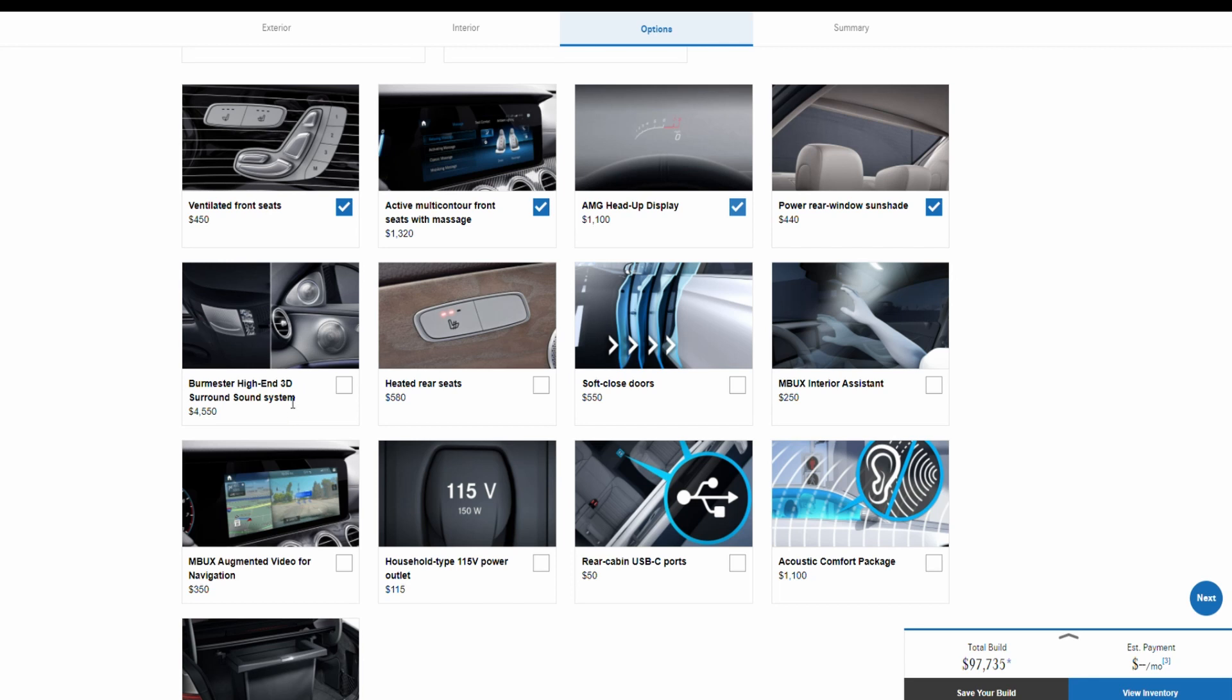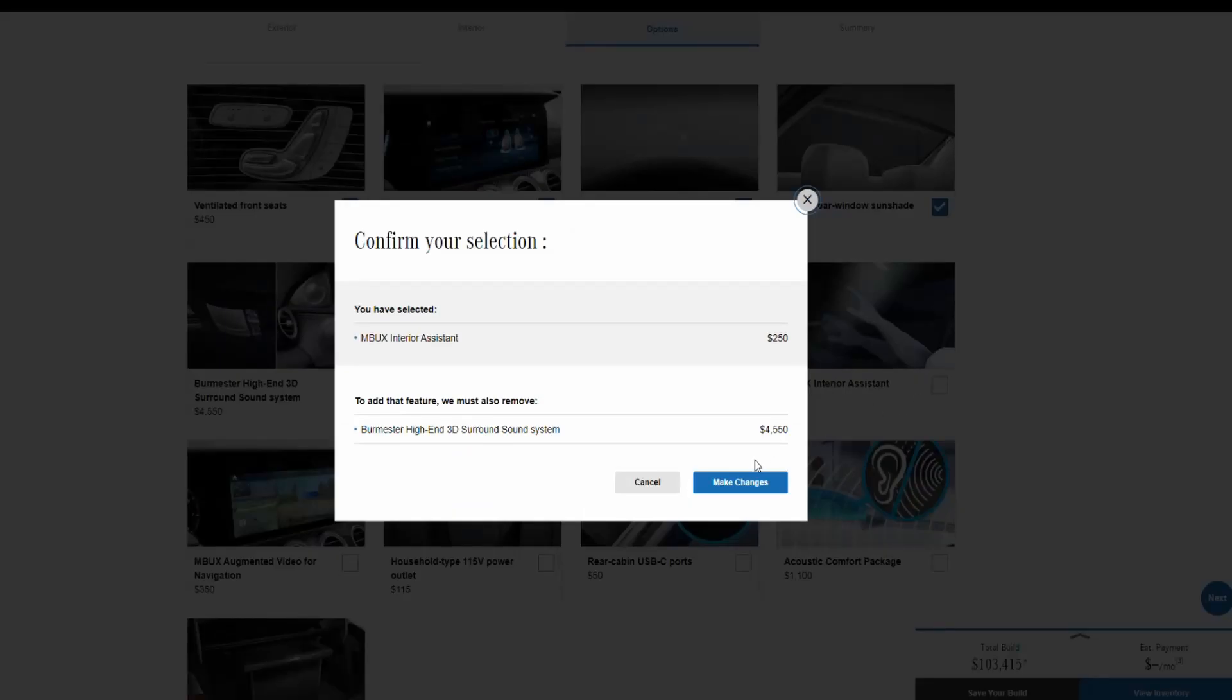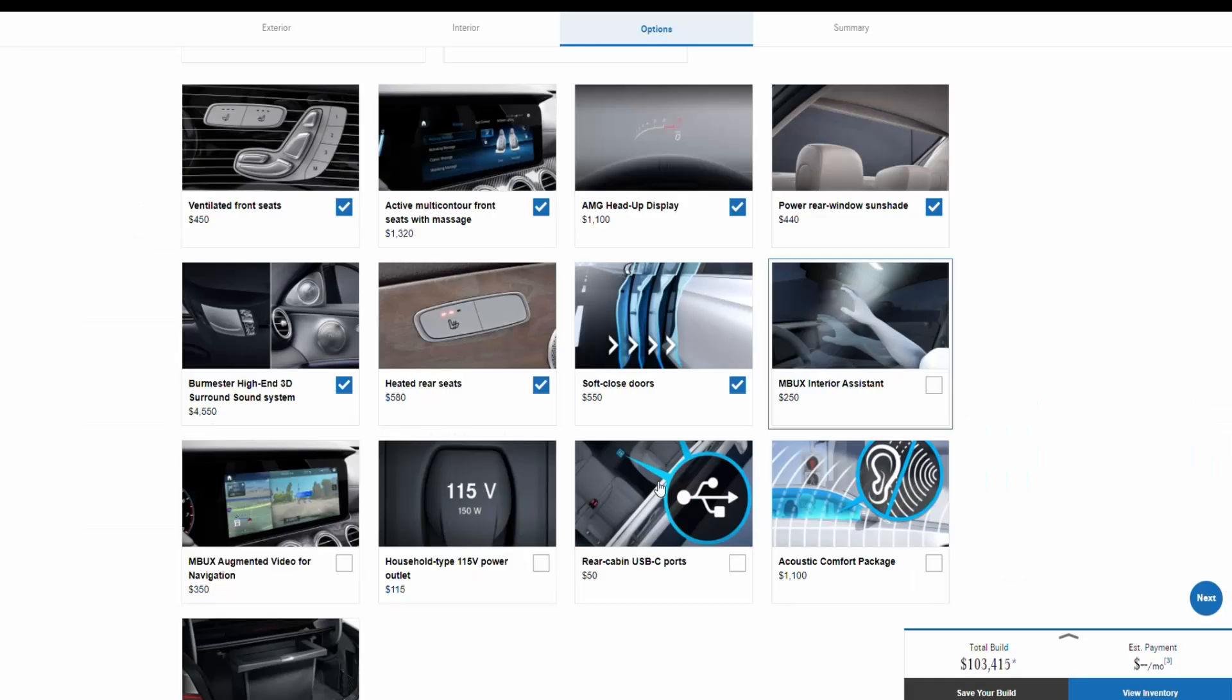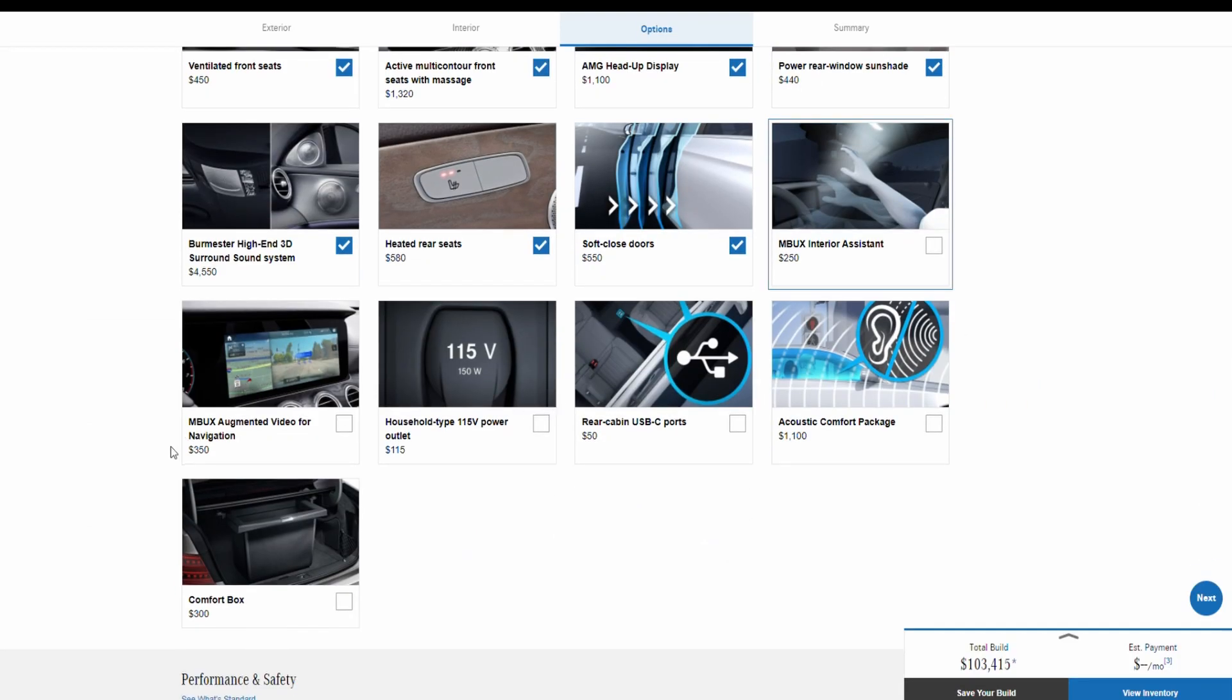And if you want the Burmester high-end 3D surround sound system that will cost you a whopping $4,550. So until now this is the most expensive sound system. Heated rear seats for $580, you have soft close doors for $550, you can also get the MBUX interior assistant for $250, which that will remove the Burmester, so let's not do that.